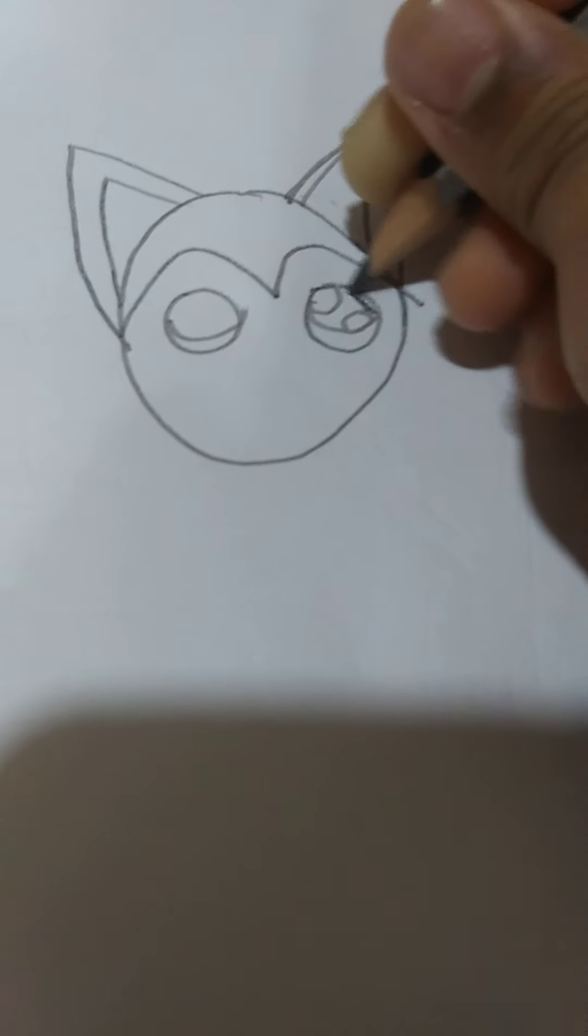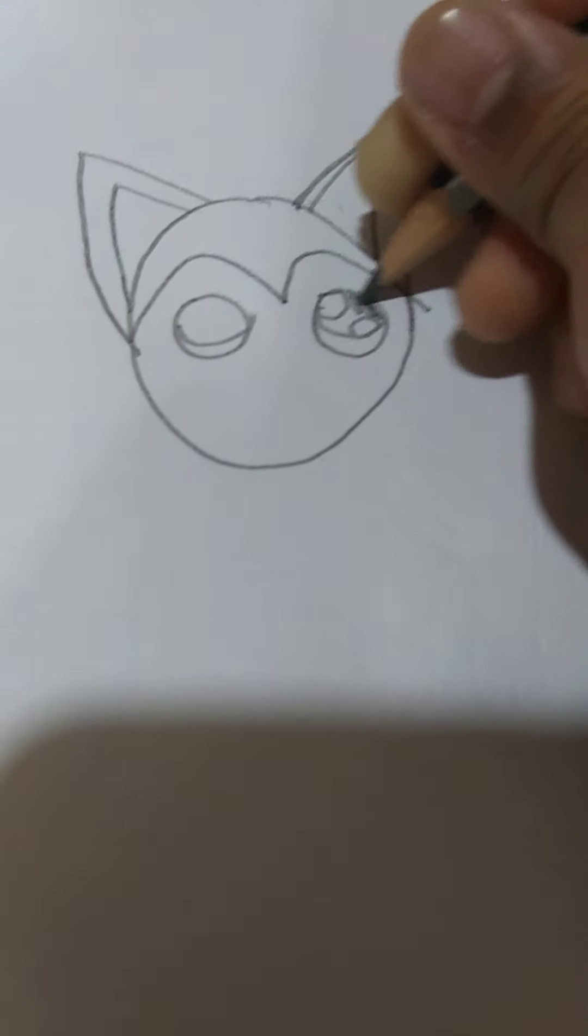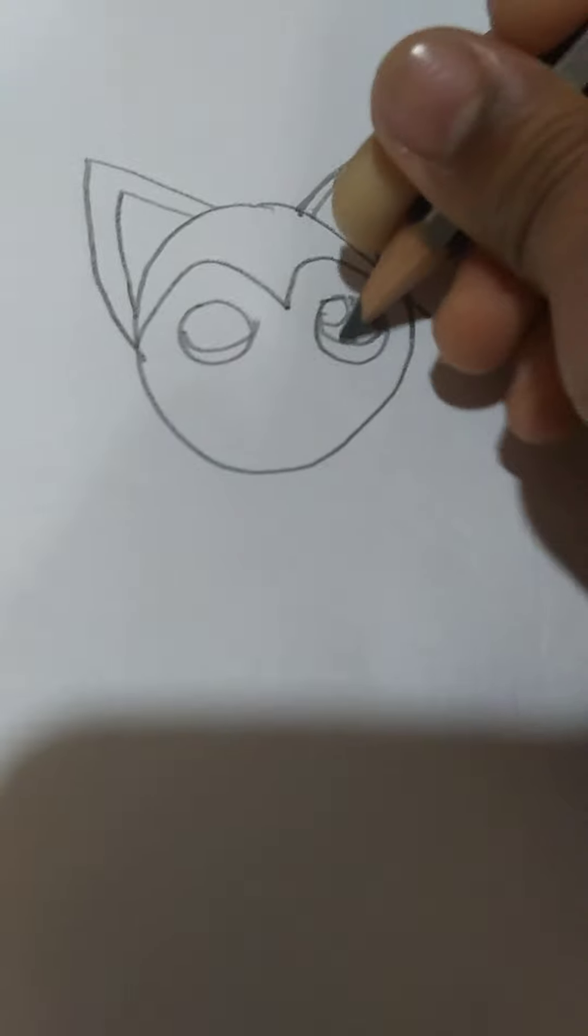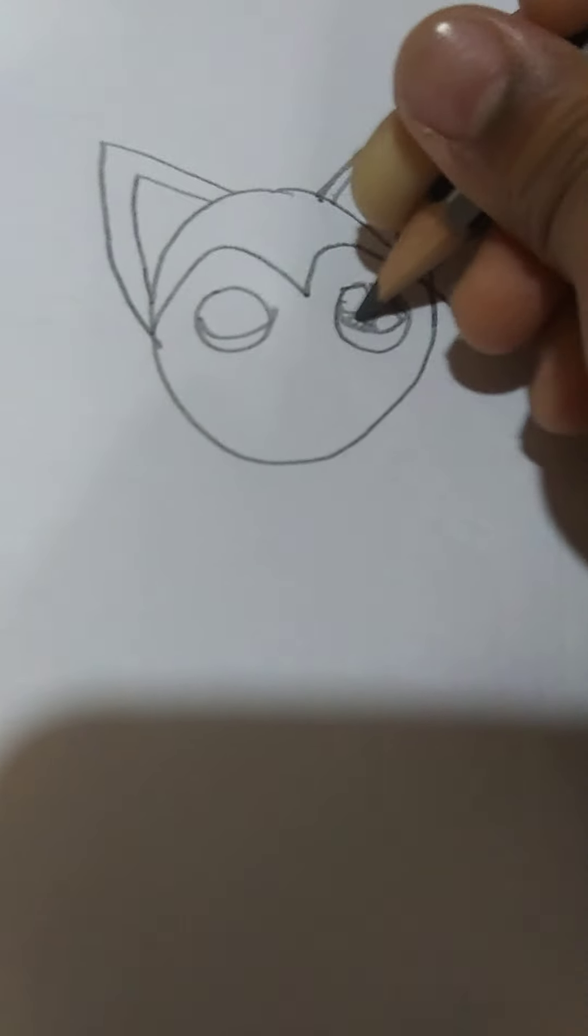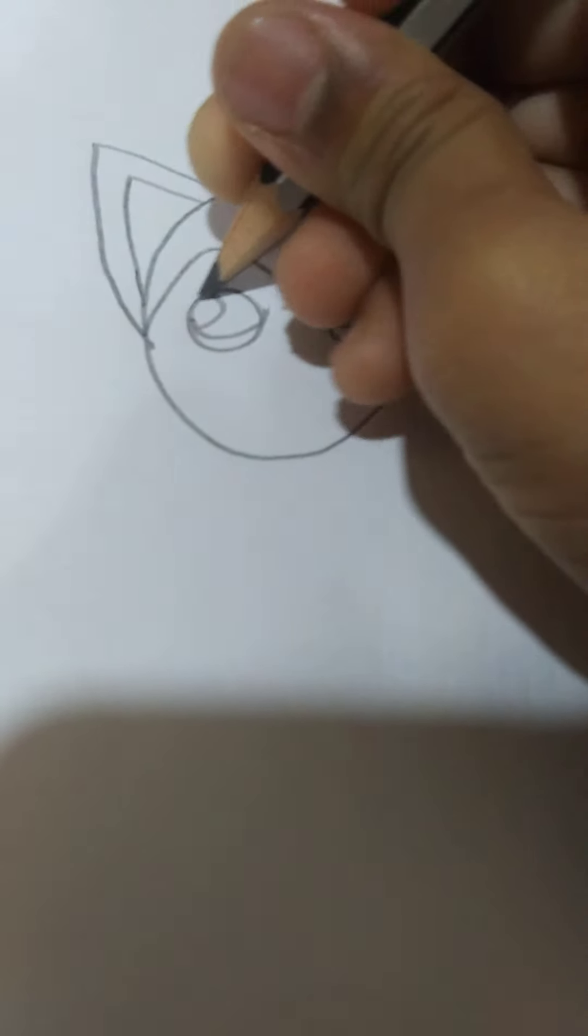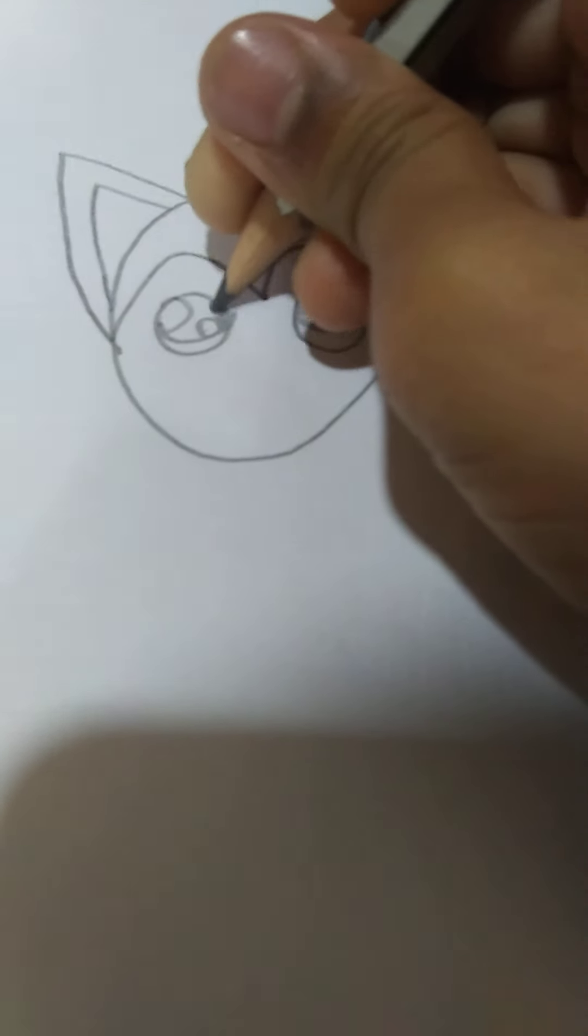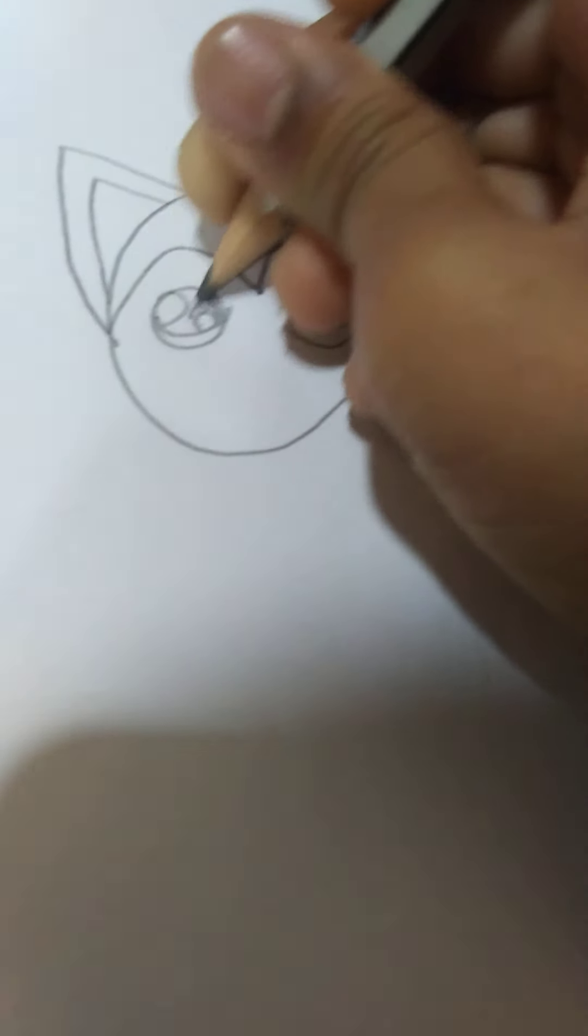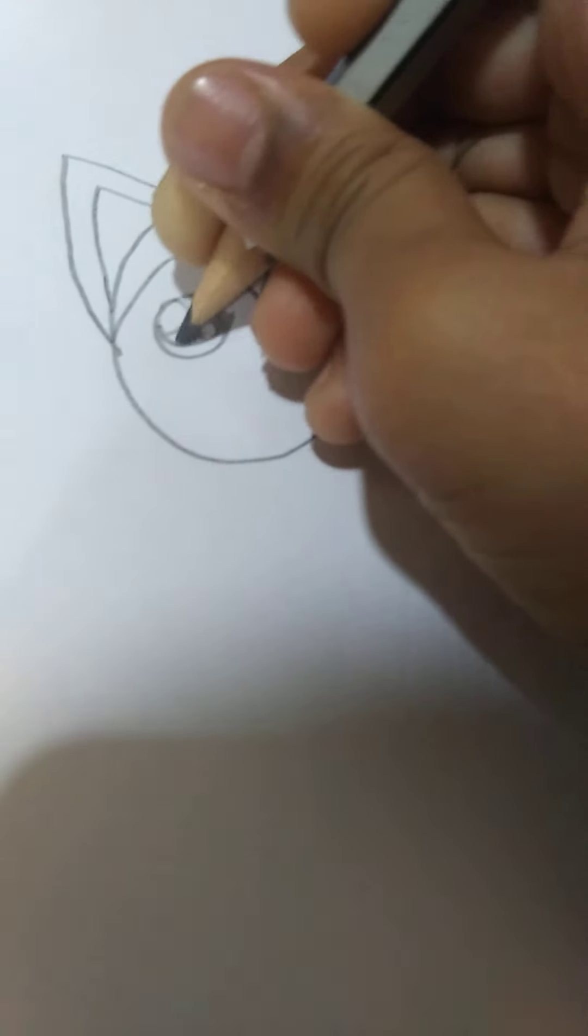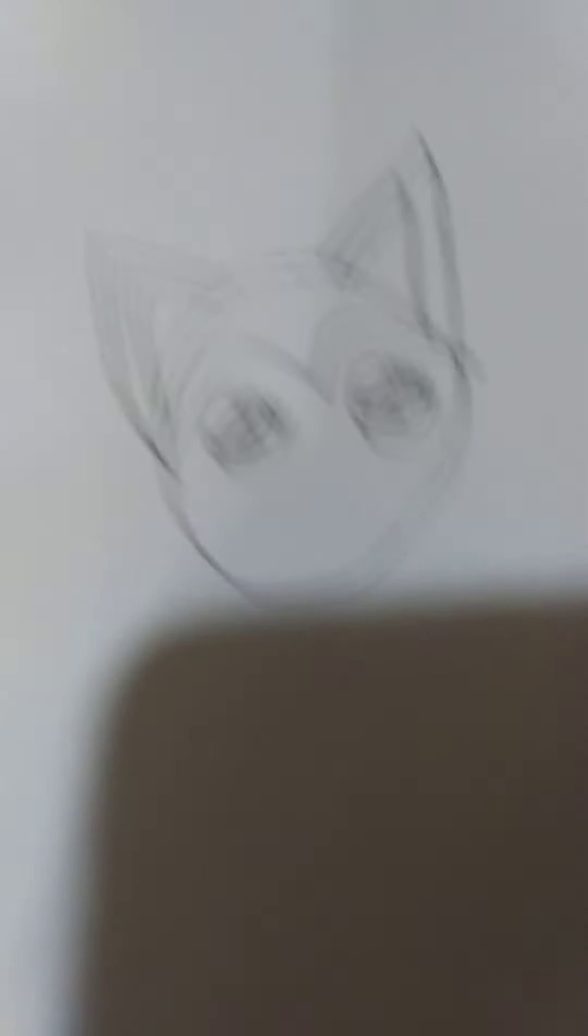And now you draw some eyeballs. Now you just draw the shining in Slush's eye. Now you just color in the eyes for Slush. And he just looks like he's saying, please.